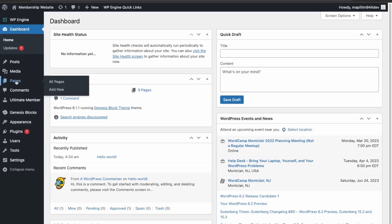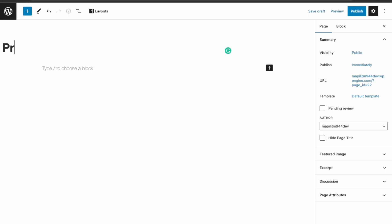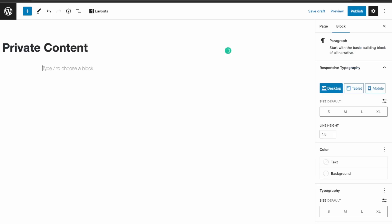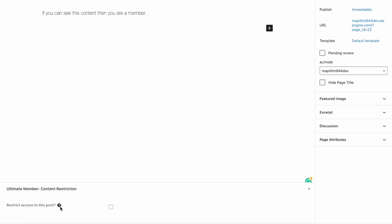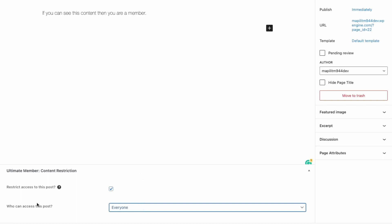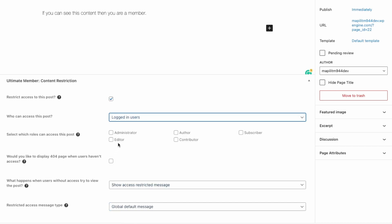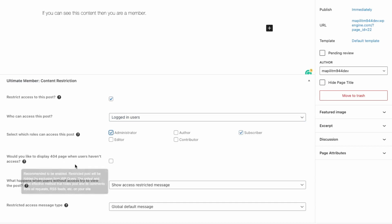Back in the dashboard, to create a page with restricted content go to Pages and then Add New. Name this Private Content and write: 'If you can see this content then you are a member.' To protect this content, scroll down to Restrict Access to this post and click it. Set who can access this post to only logged-in users — specifically Subscriber and Admin users. For when users don't have access, just show the restriction message, which we'll set up right after. Click Publish.